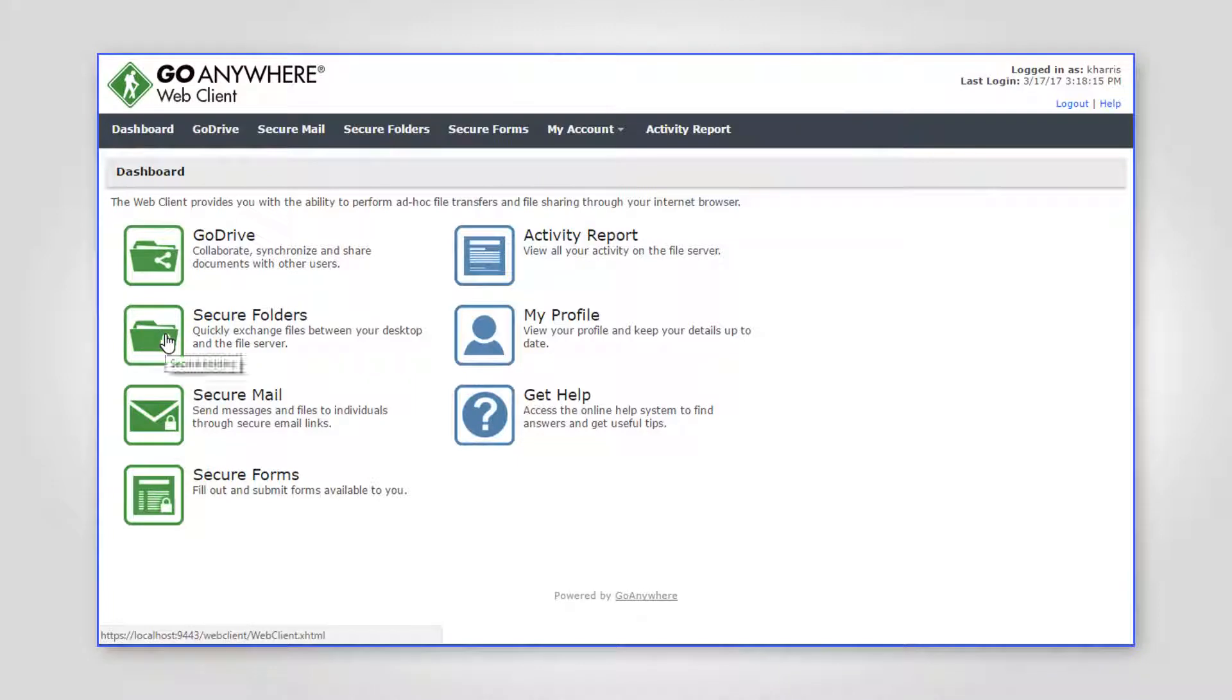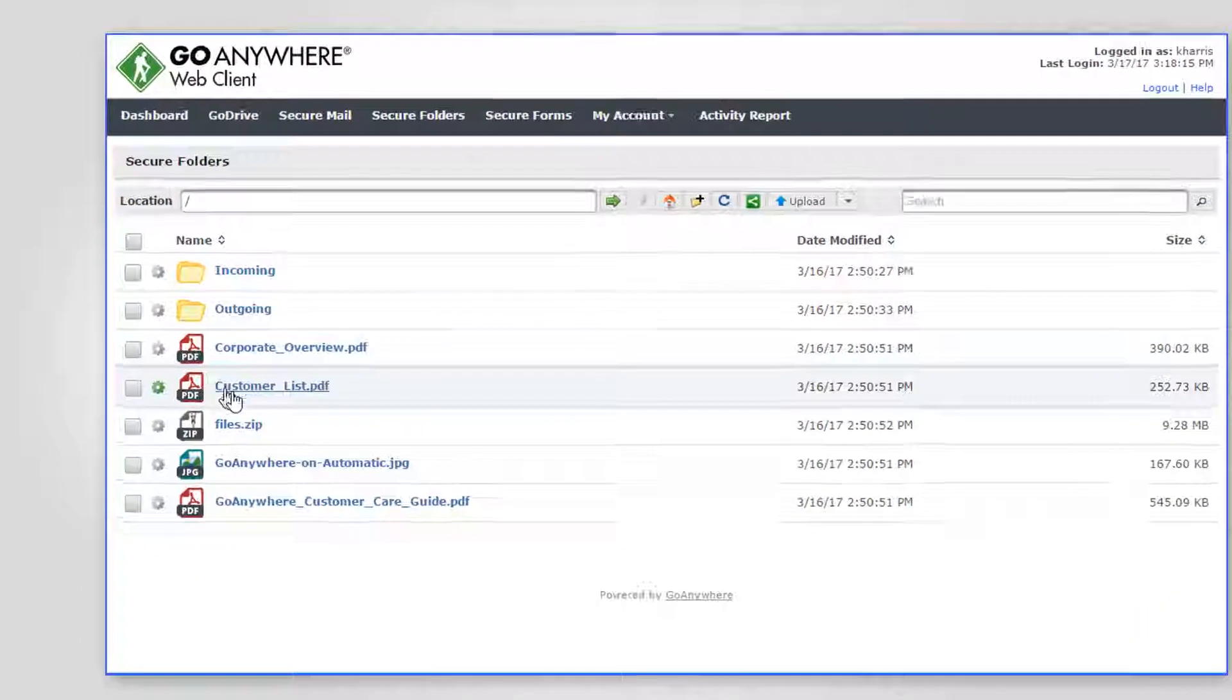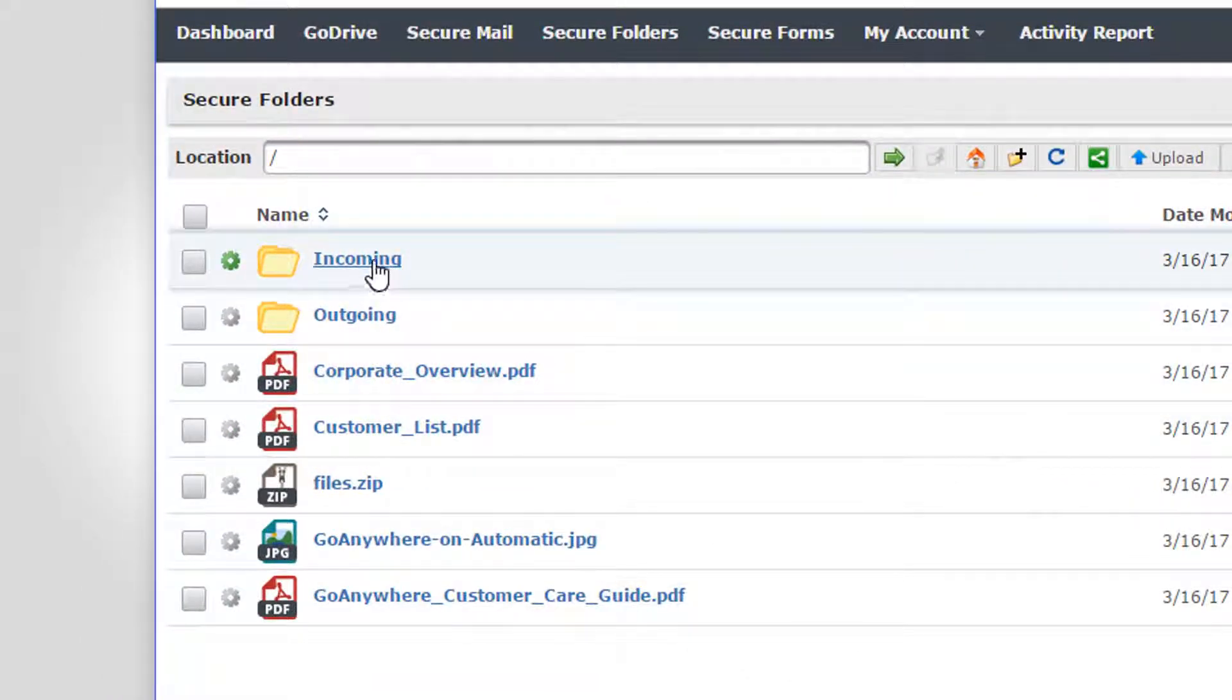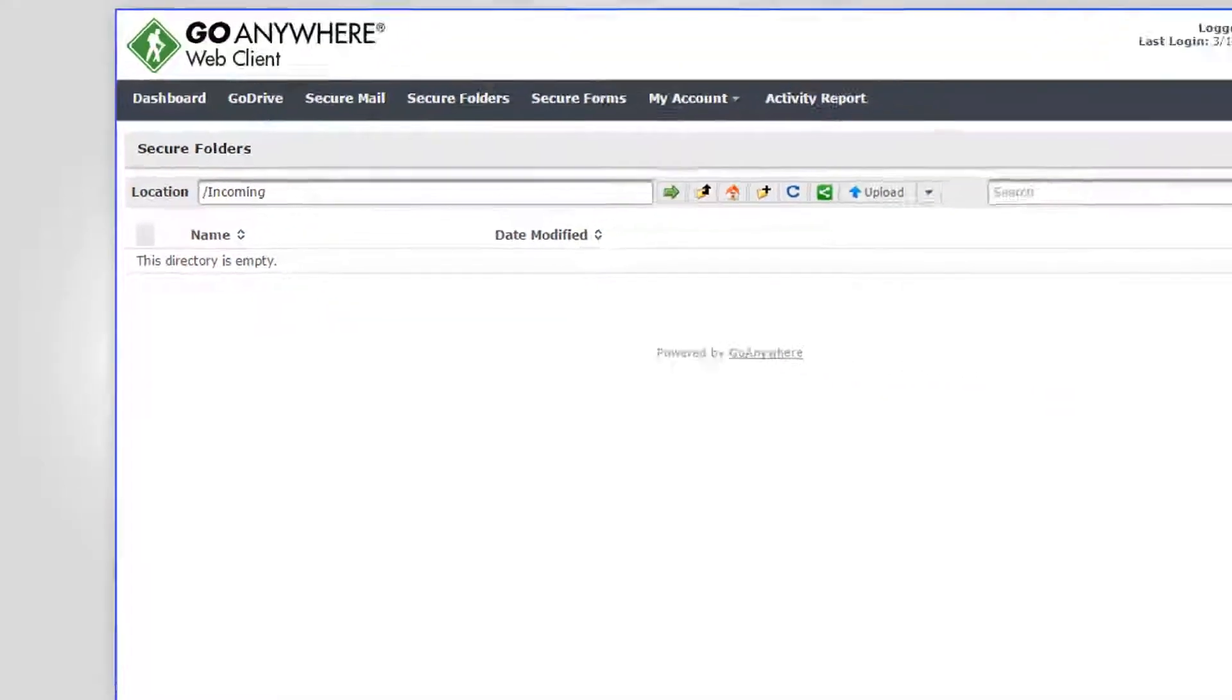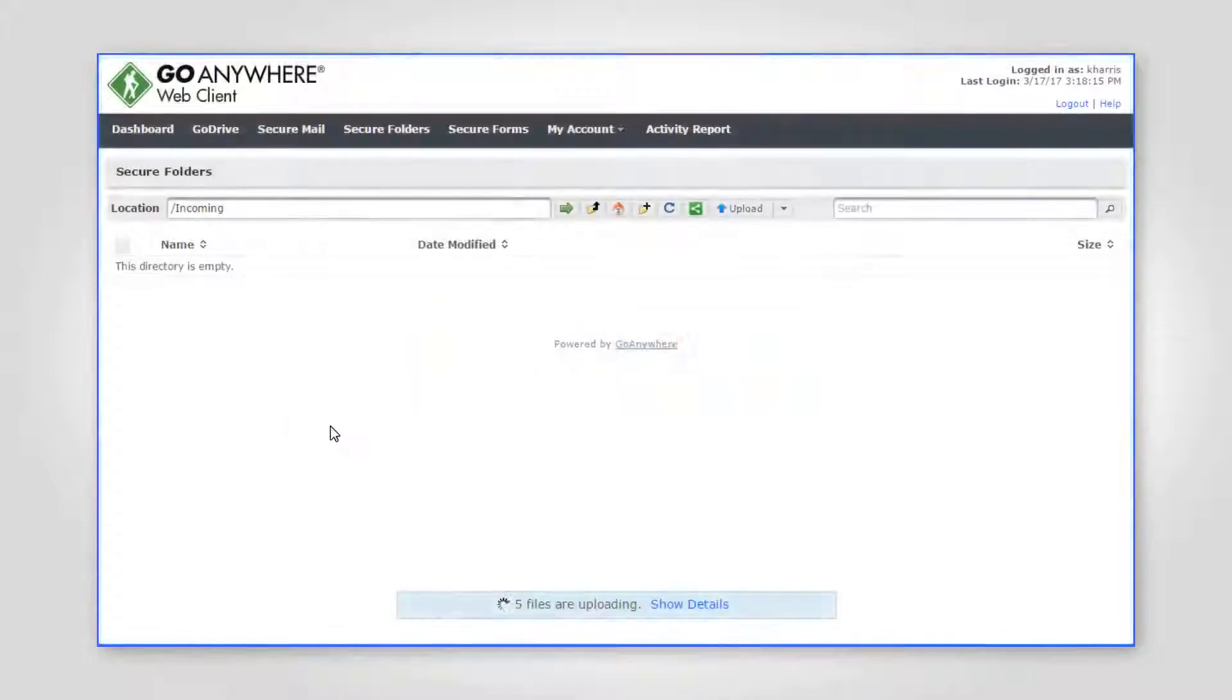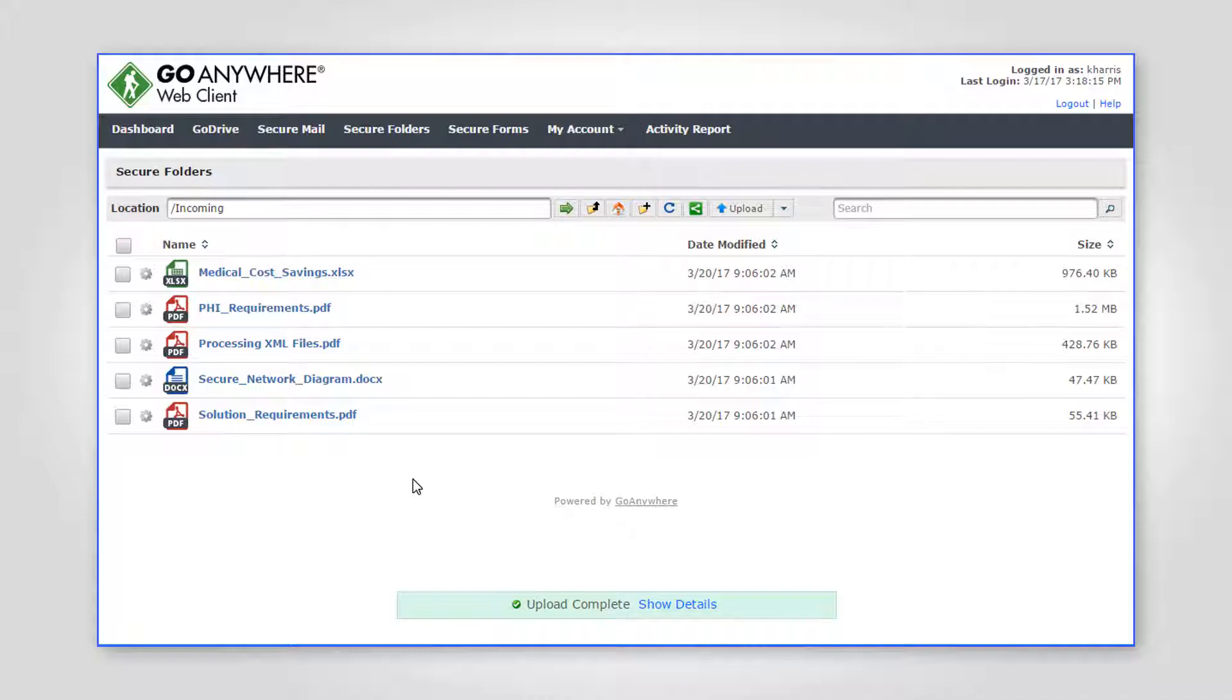With secure folders, users can access authorized files and folders on the network and other file systems through the convenience of their browser. Files are transferred quickly between the user's desktop and your organization over the secure HTTPS protocol.